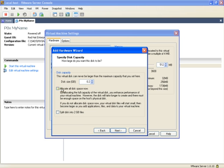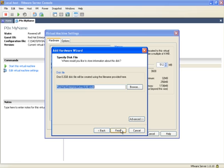Uncheck allocate all disk space now. Click on next and finish.